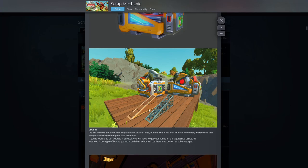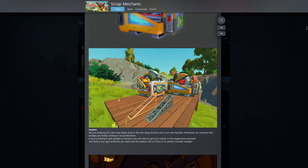We're showing a few new helper bots in this dev blog. Previously we've revealed that wedges are finally coming to Scrap Mechanic. If you're looking to get wedges in survival, you need to get your hands on this aggressive assistant. Just feed it any type of block you want and the saw bot will cut them into perfect scalable wedges.